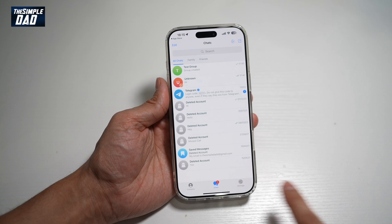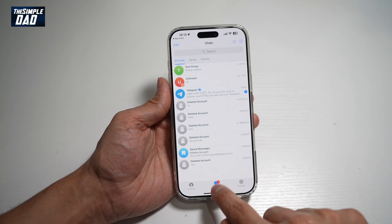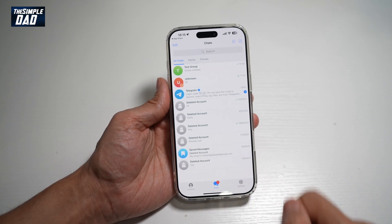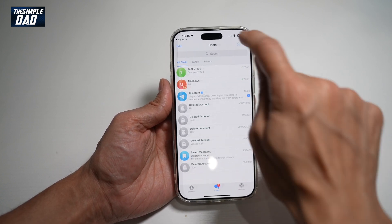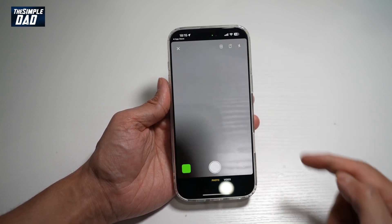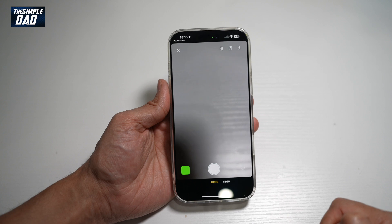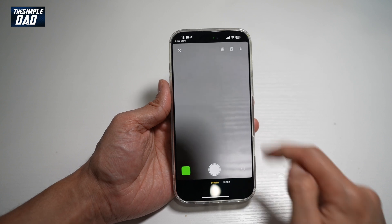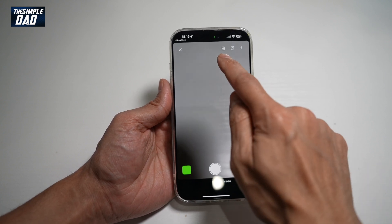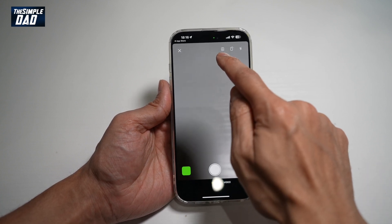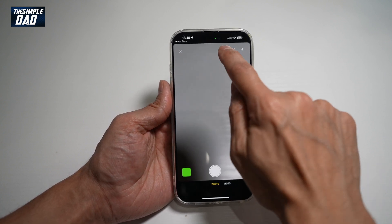In the app, make sure you're on chat at the bottom and then go ahead and tap on the plus sign. This will take you into your stories. Now to use Layout at the top here, go ahead and tap on this 2x2 grid.